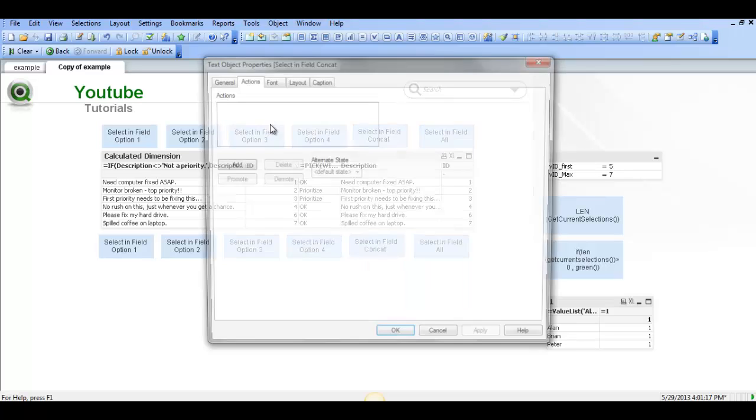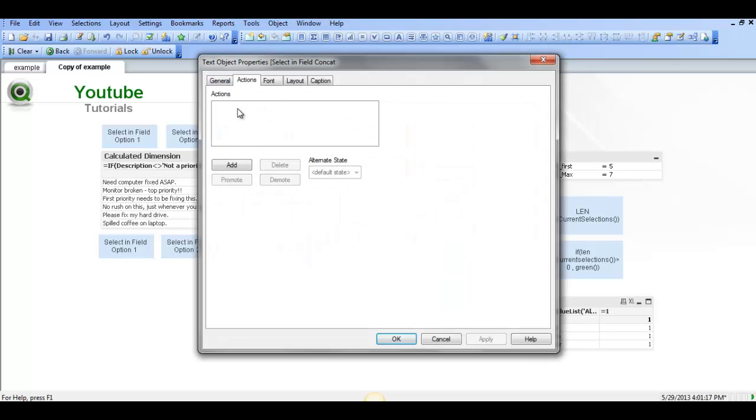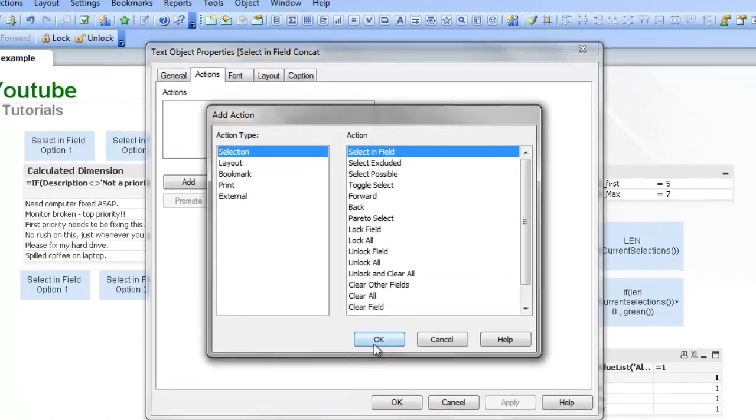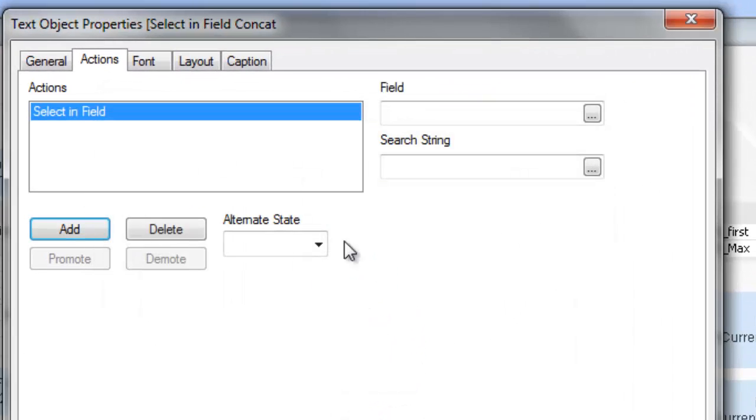And then to kind of do the same thing but without, instead of having two actions we're gonna have one action, just one select and field and ID. I'm gonna type in the following.